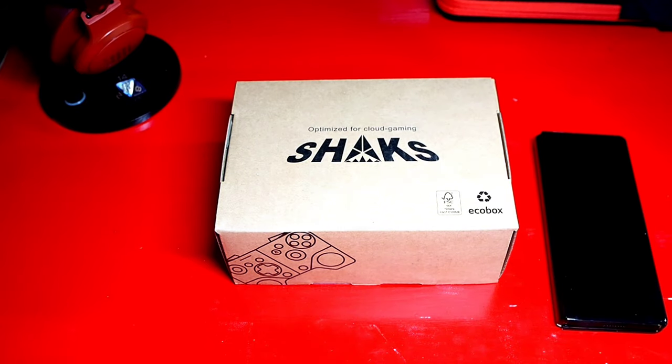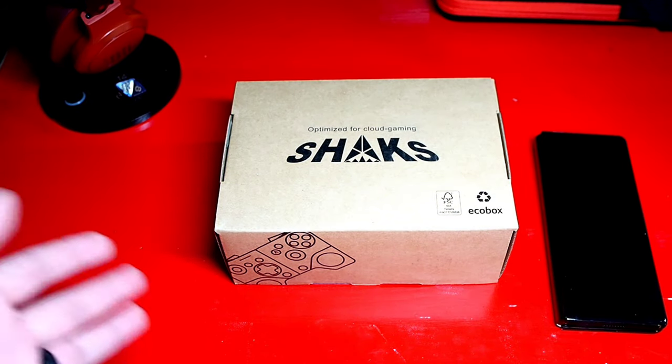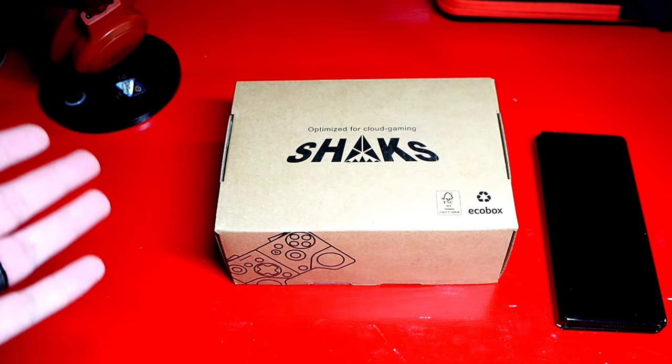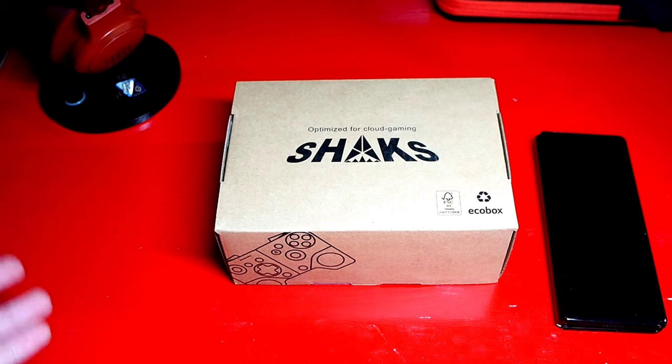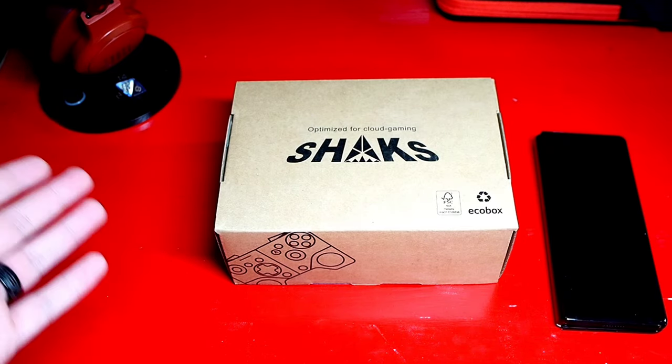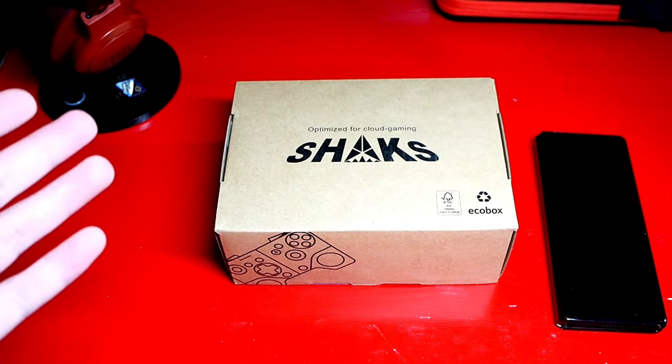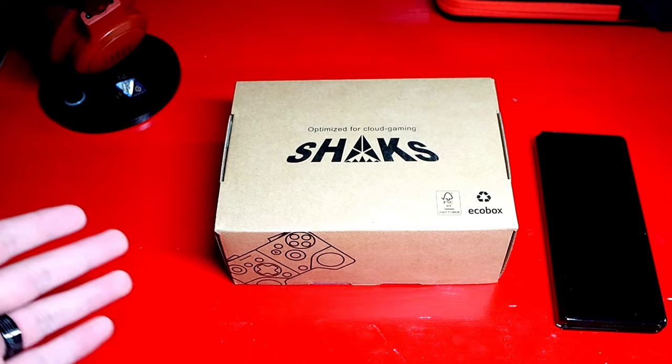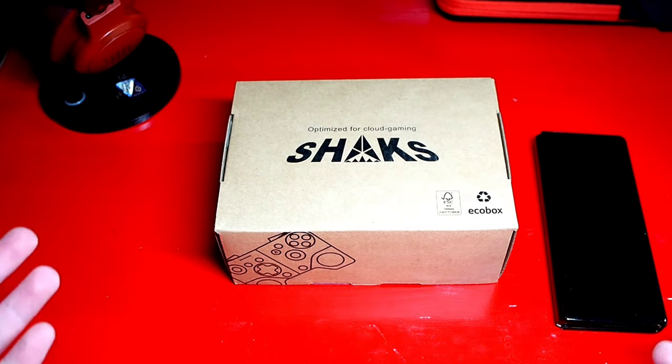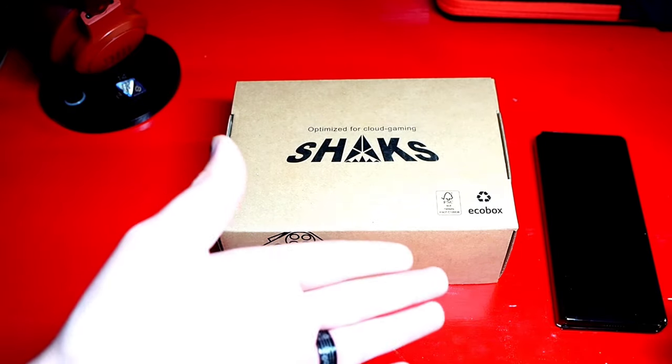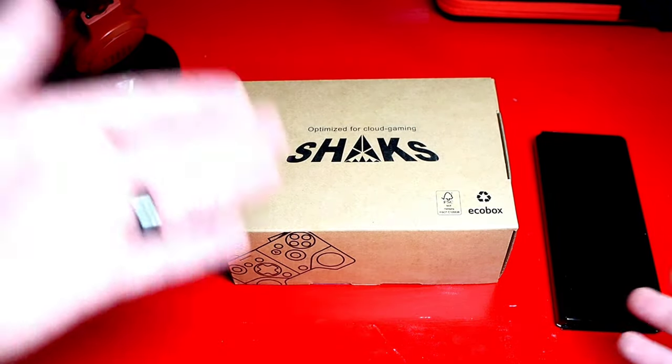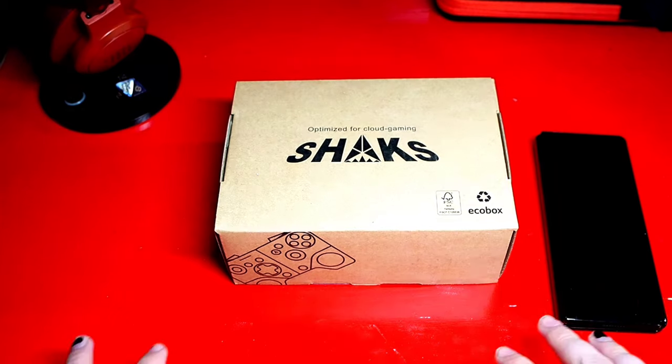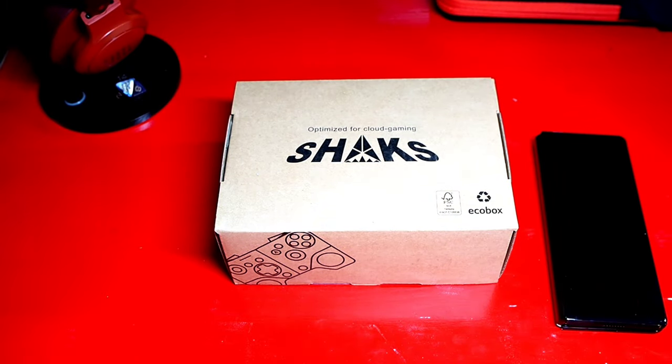I feel like Shaks has recently come into cloud gaming. This is the only controller I have seen on Amazon. Currently it is around $60 and I picked it up to see how this plays on the Z Fold 2 slash Z Fold 3 whenever I get the device.